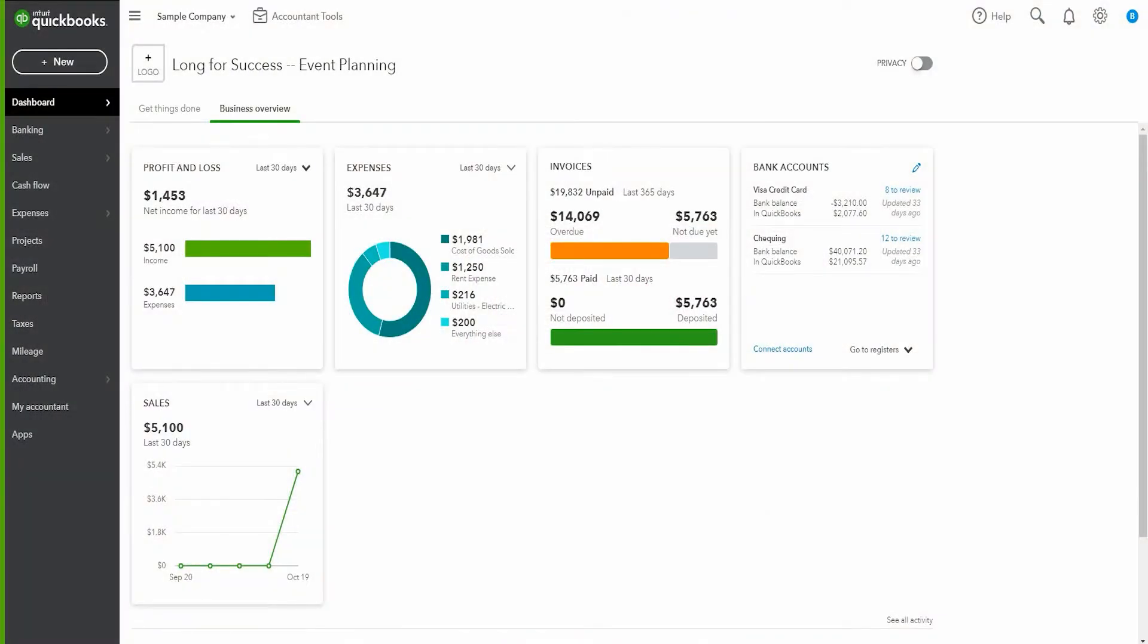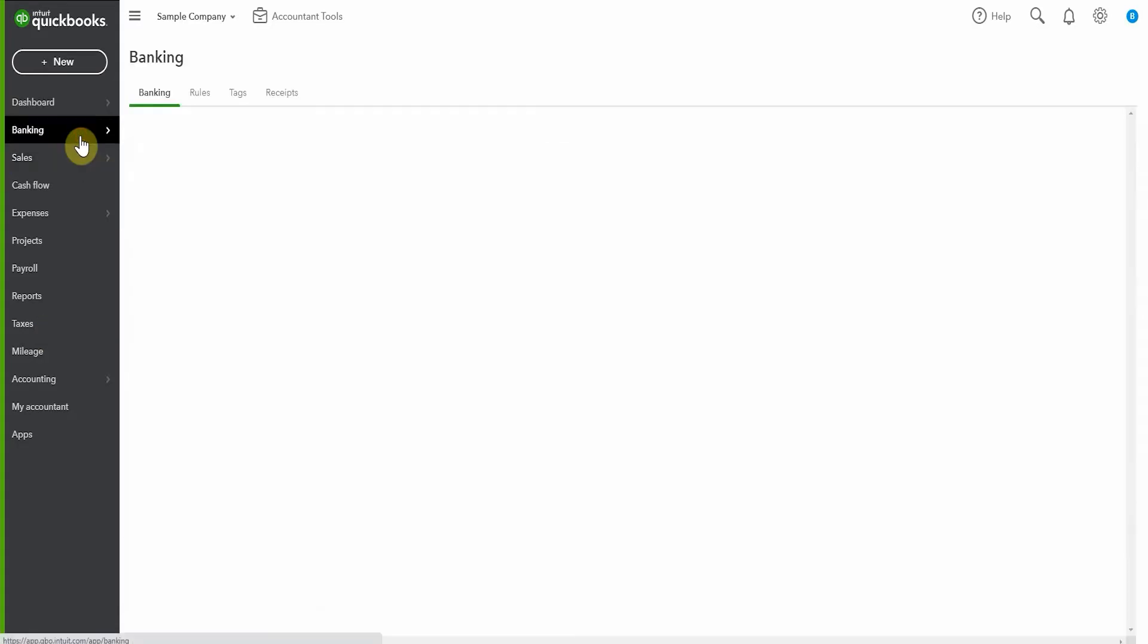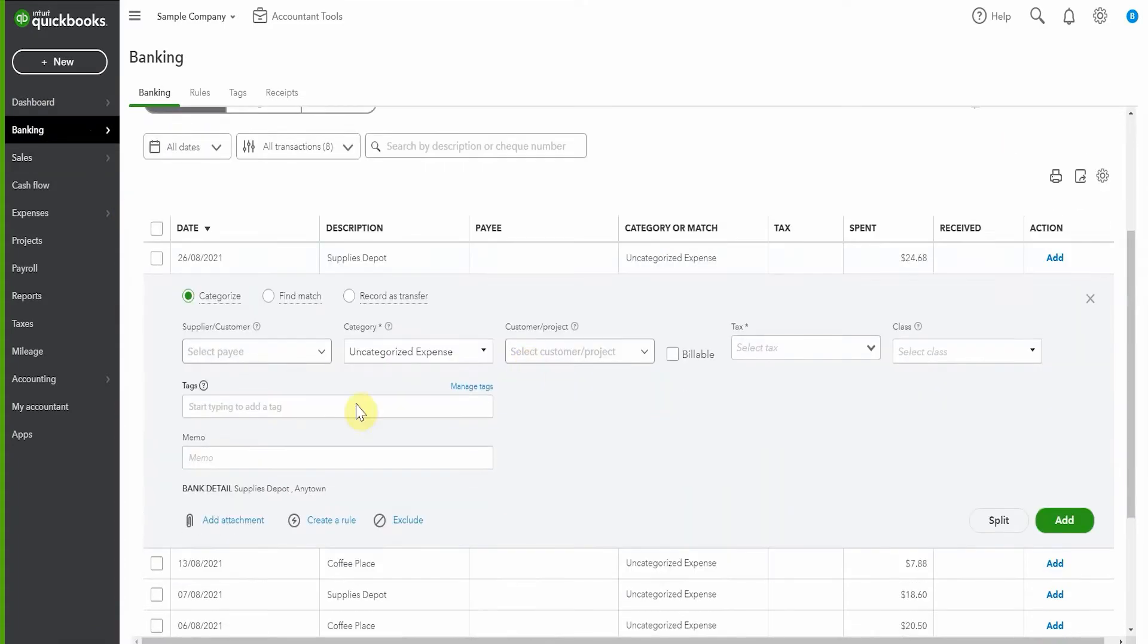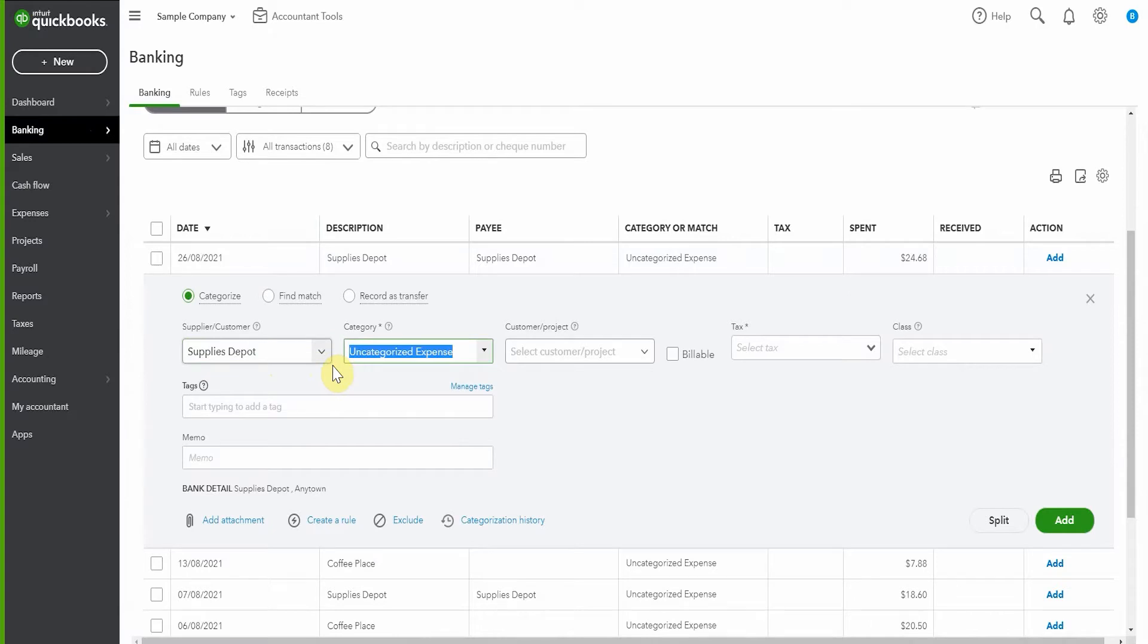The first thing that you want to do is have a look at where you recorded the initial expense. So for that reason, I thought we'd pop over here into banking and we would record this amount here as though this was what we're going to subsequently return. So we know it's Supplies Depot and we're going to say office supplies, just office expenses.